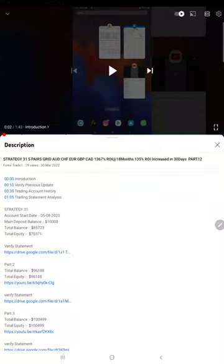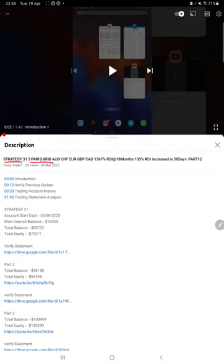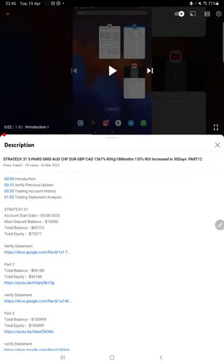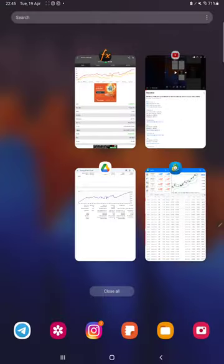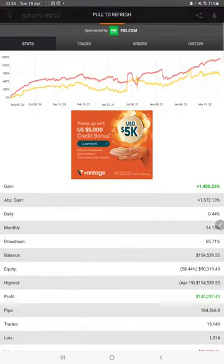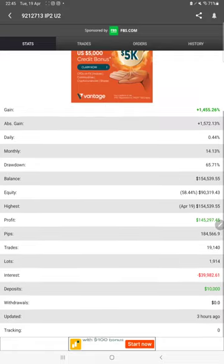Hello everyone, welcome to FX Trade One. Today we are updating about Strategy 31, which is a five-pair trading strategy, part 13. The last video was part 12, published on 13th of March. In the YouTube description, you can get the strategy details, profit update, and trading account statement to verify. Make sure you check all the details.